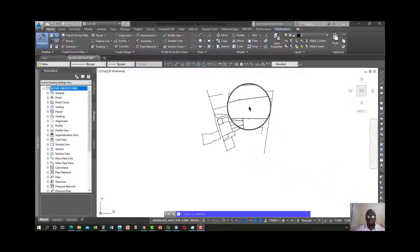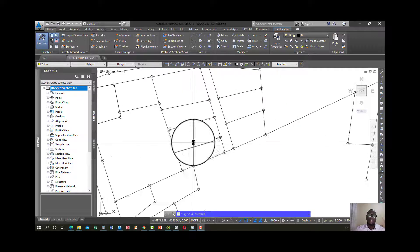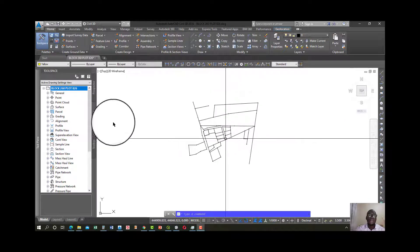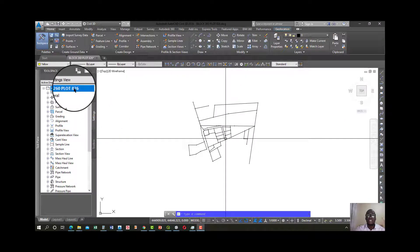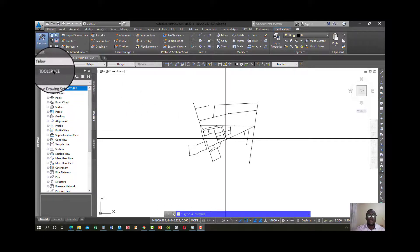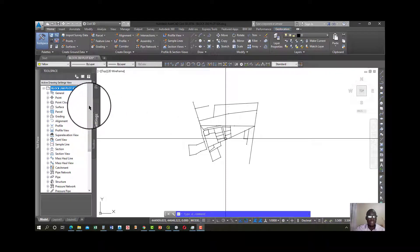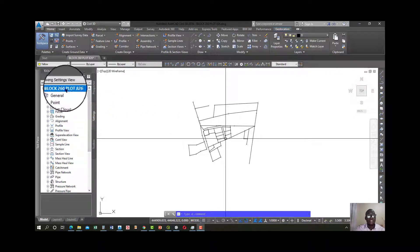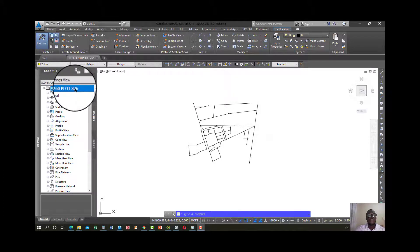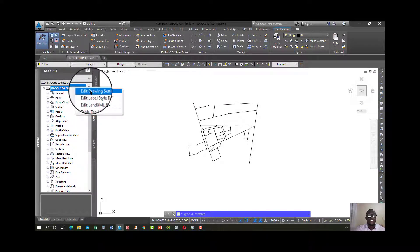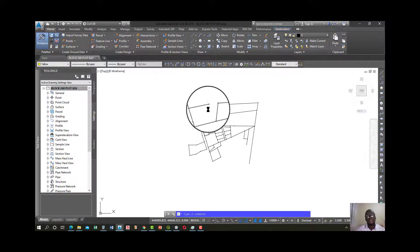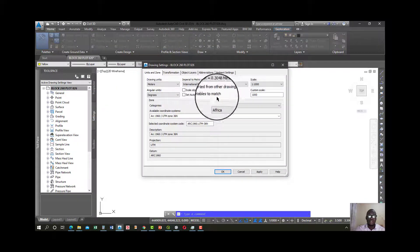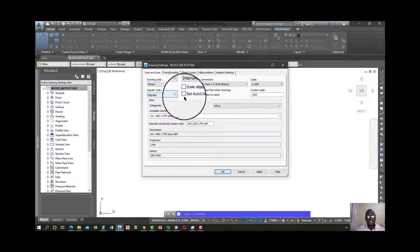First things first, come up with a drawing similar to mine that you can use to practice on. Remember to set up a coordinate system for your drawing. Go to the tool space, go to settings, this is my drawing name, so go ahead and right click on it, edit drawing settings, and set a coordinate system for it.